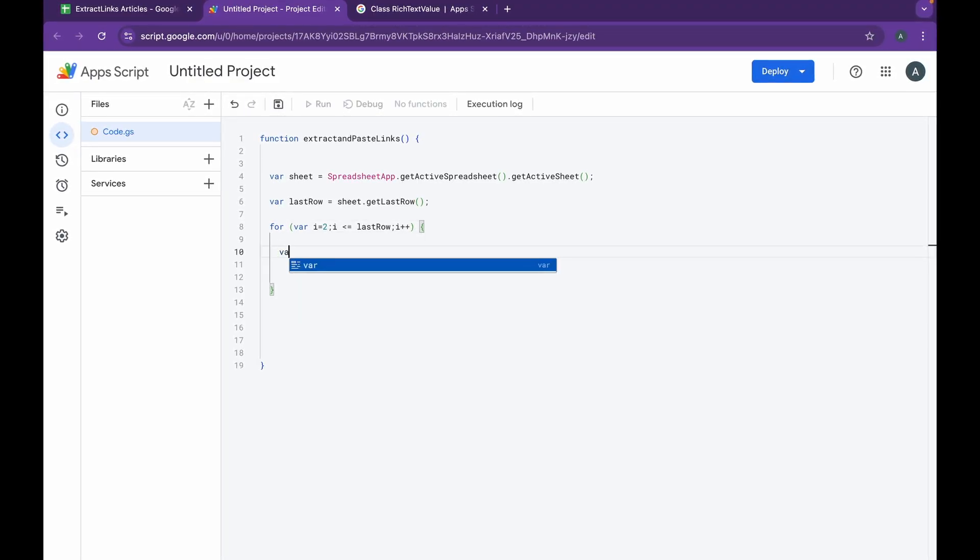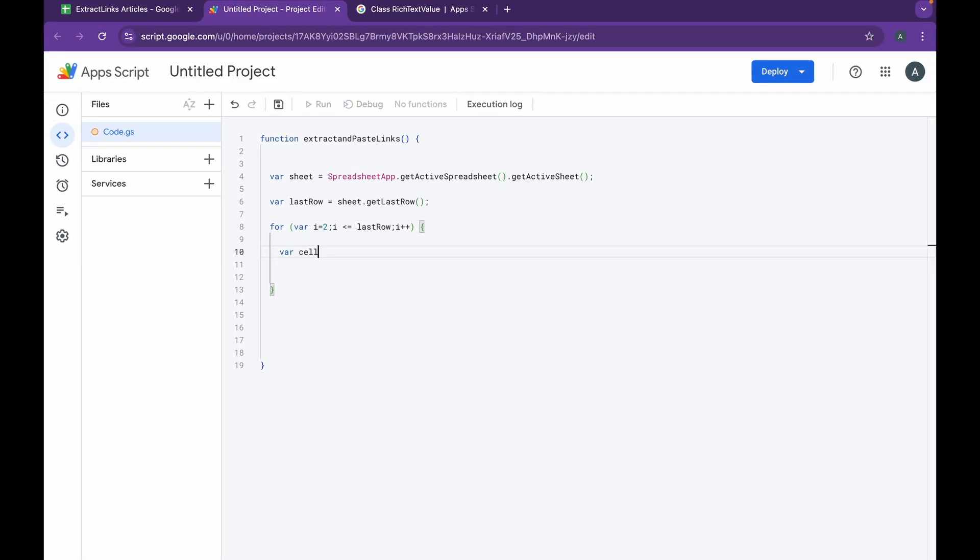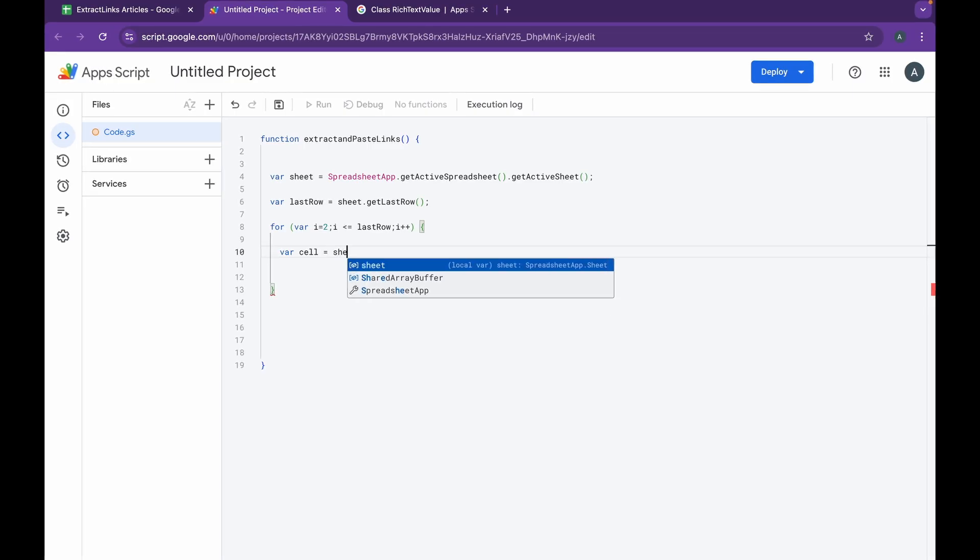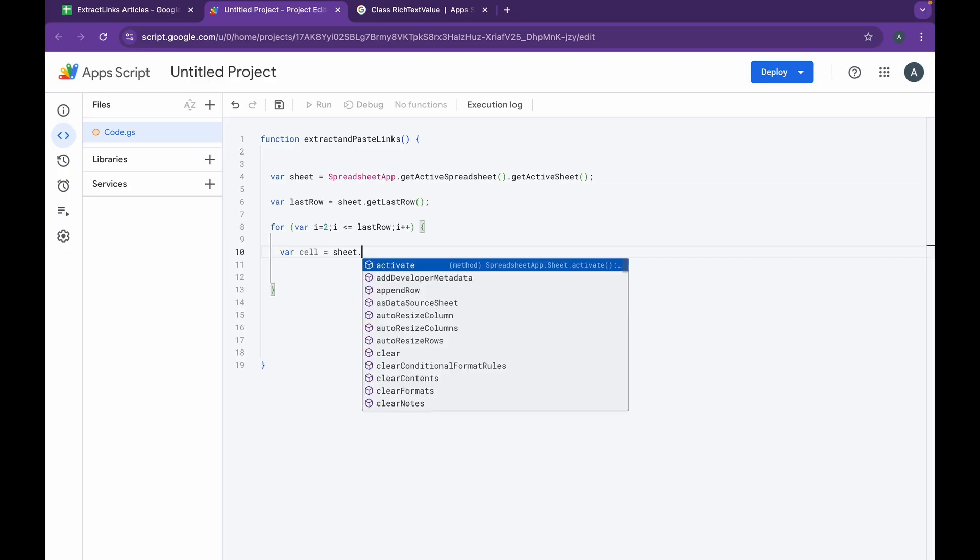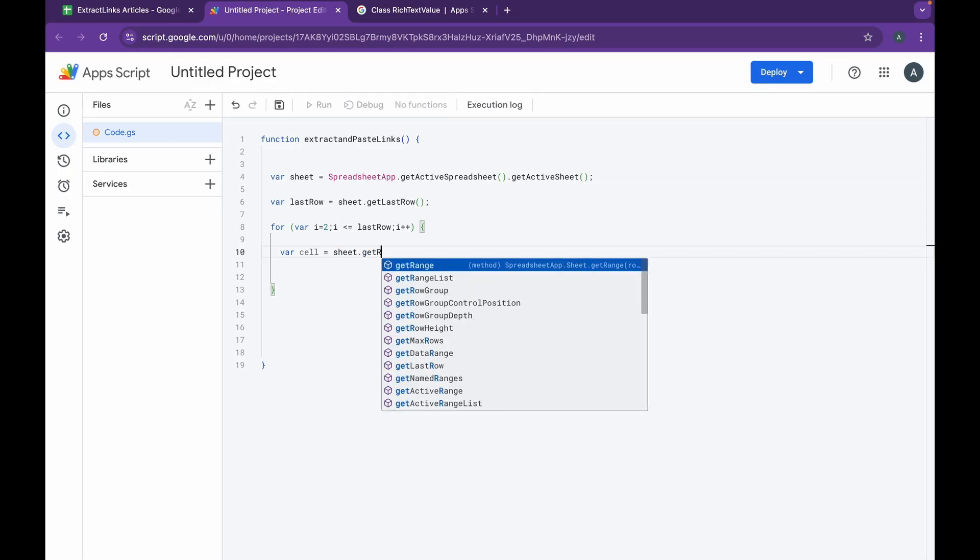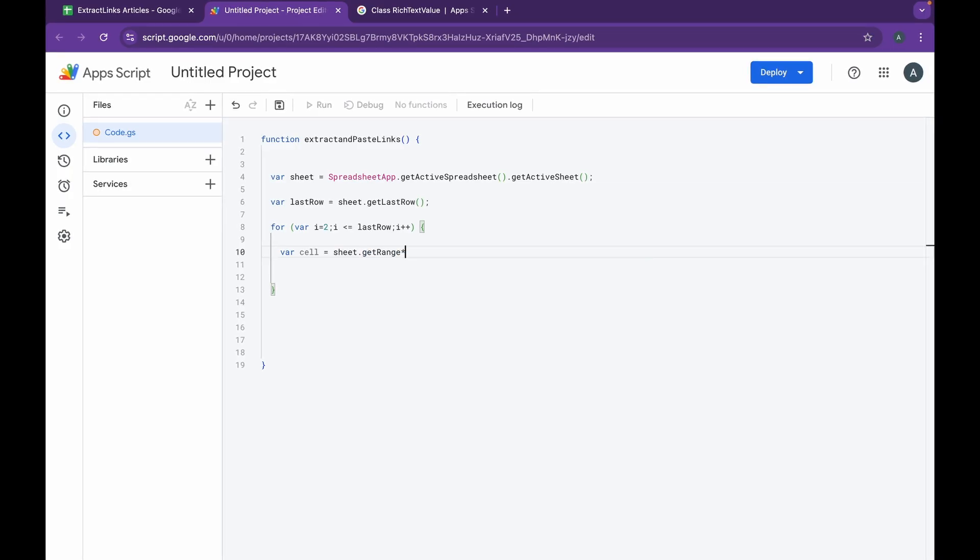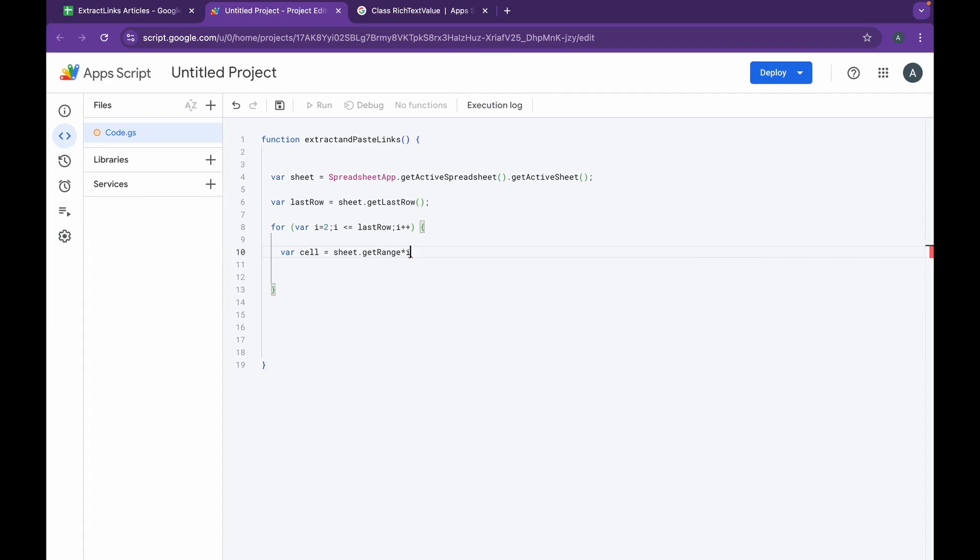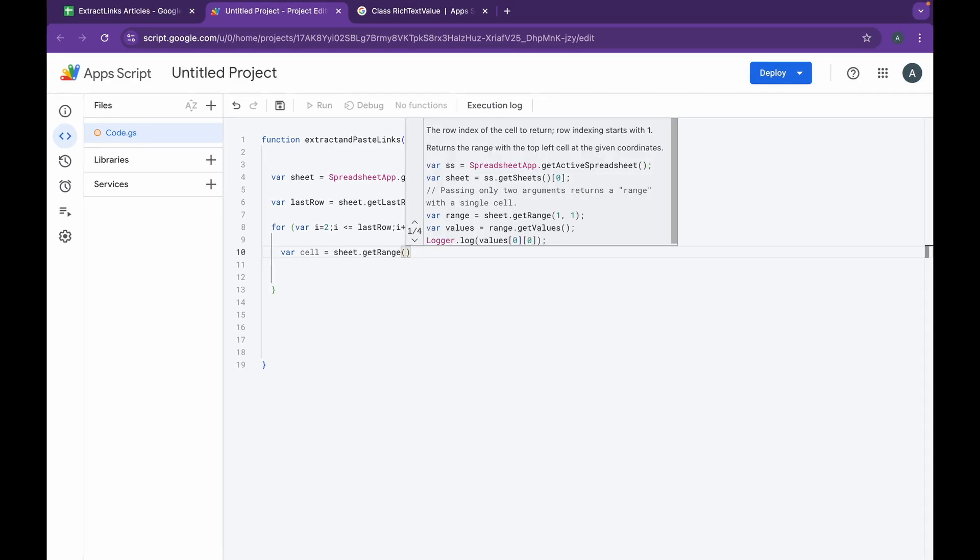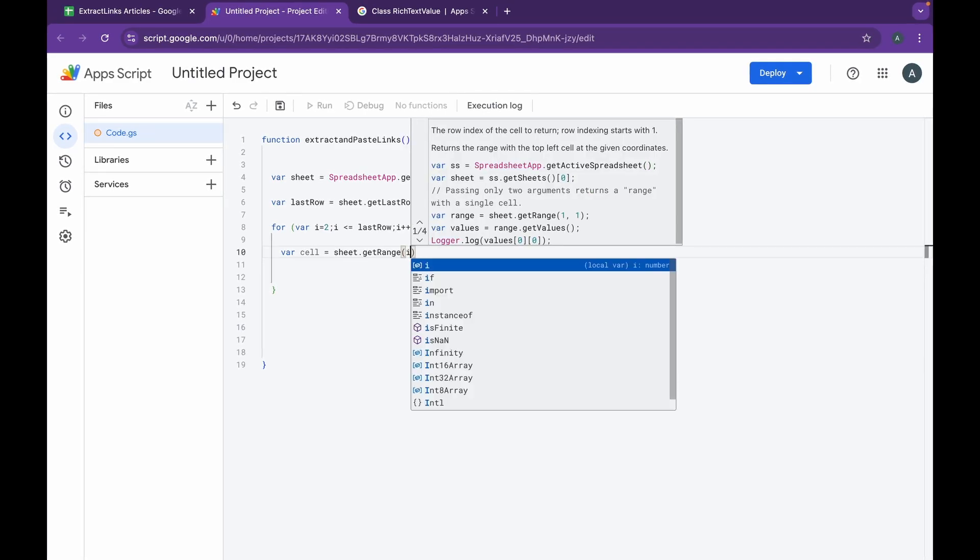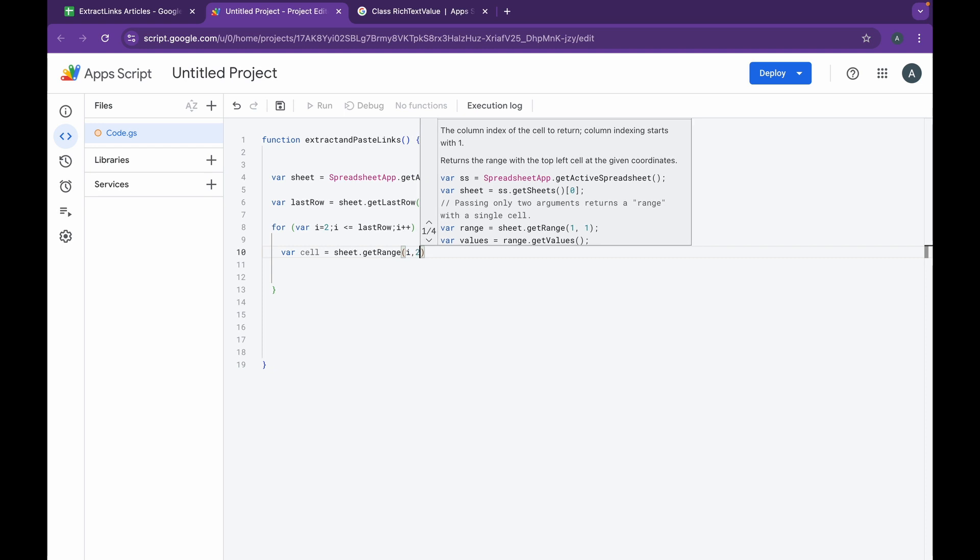Inside this, we're going to be starting off by creating a new variable called cell, inside which I'm going to be doing sheet.getRange, and it's going to be i comma 2.